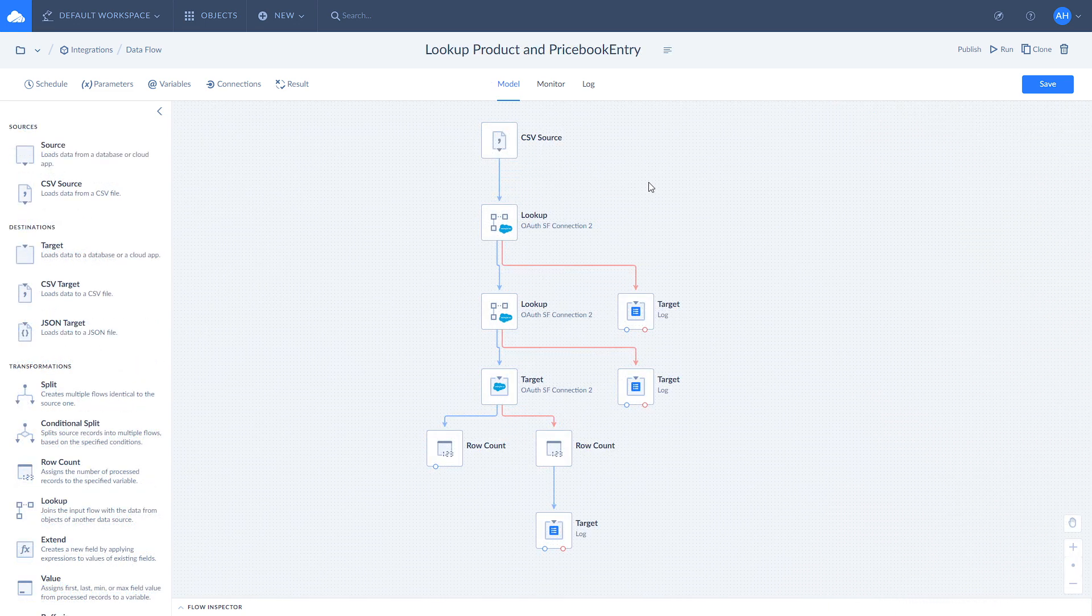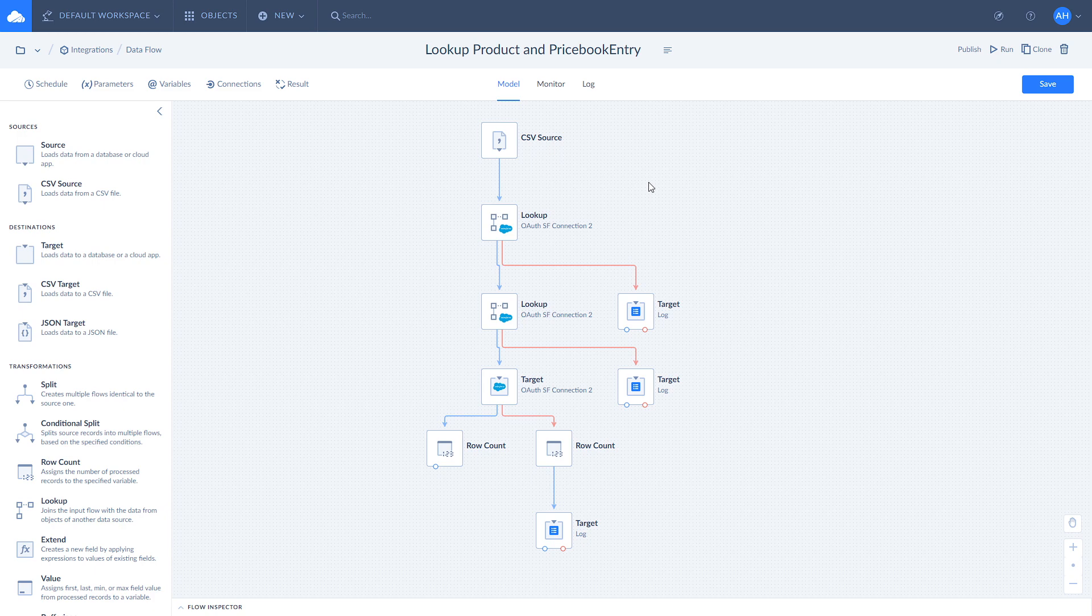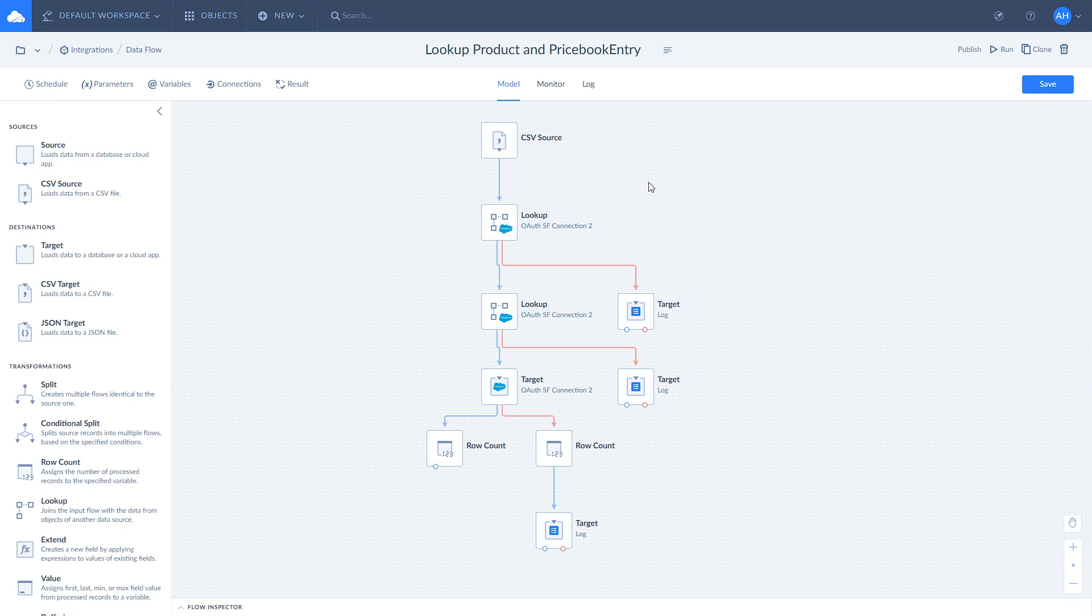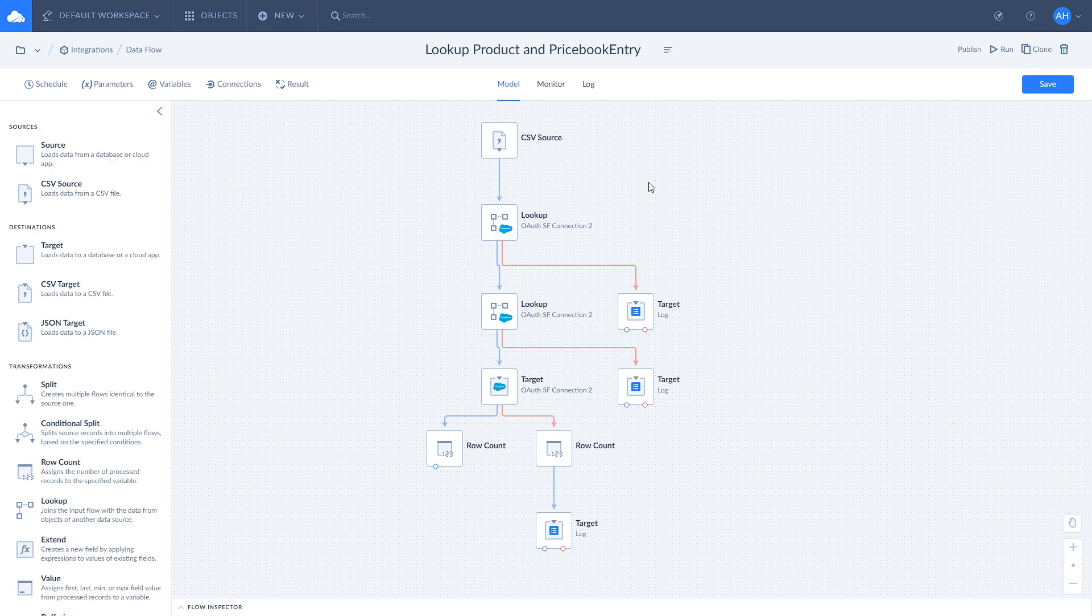You can use Lookup to recover the relations between objects before inserting or updating data. The price book entry in Salesforce represents the price of a product in a price book. We have a CSV file that contains a list of products that includes product names and prices.